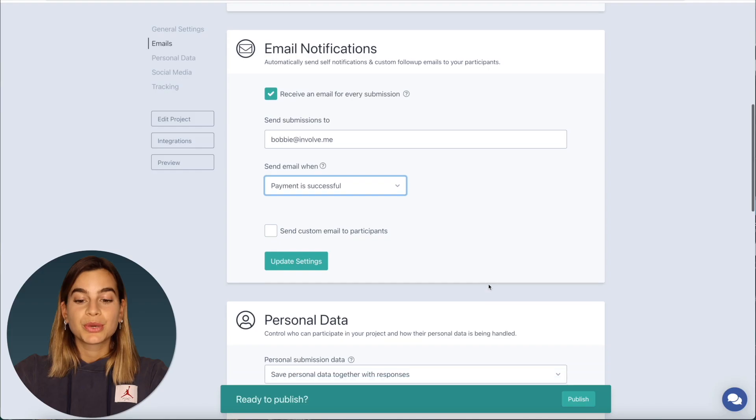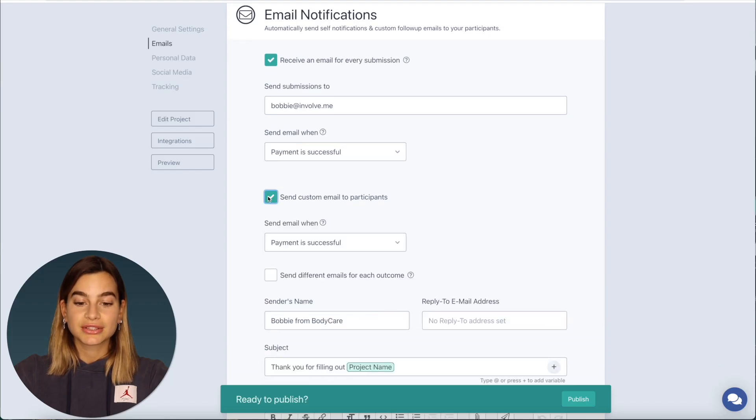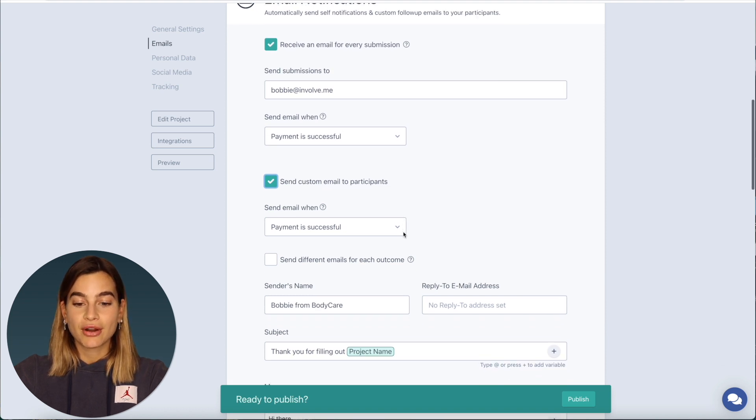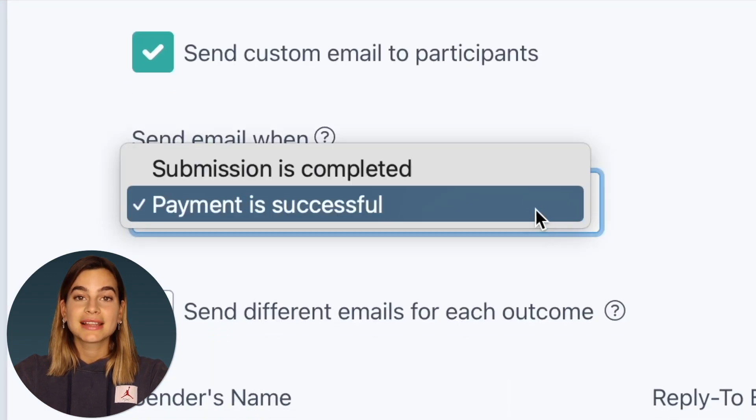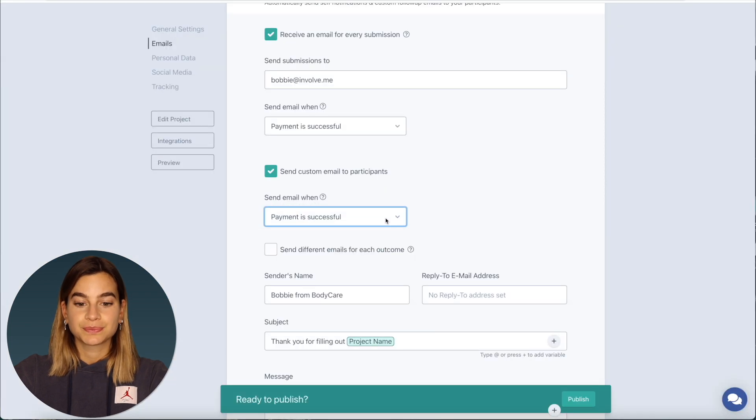Then the email that is sent to participants is the second option which is send custom email to participants. So go ahead and check that box and select the option to send an email when a payment is successful.